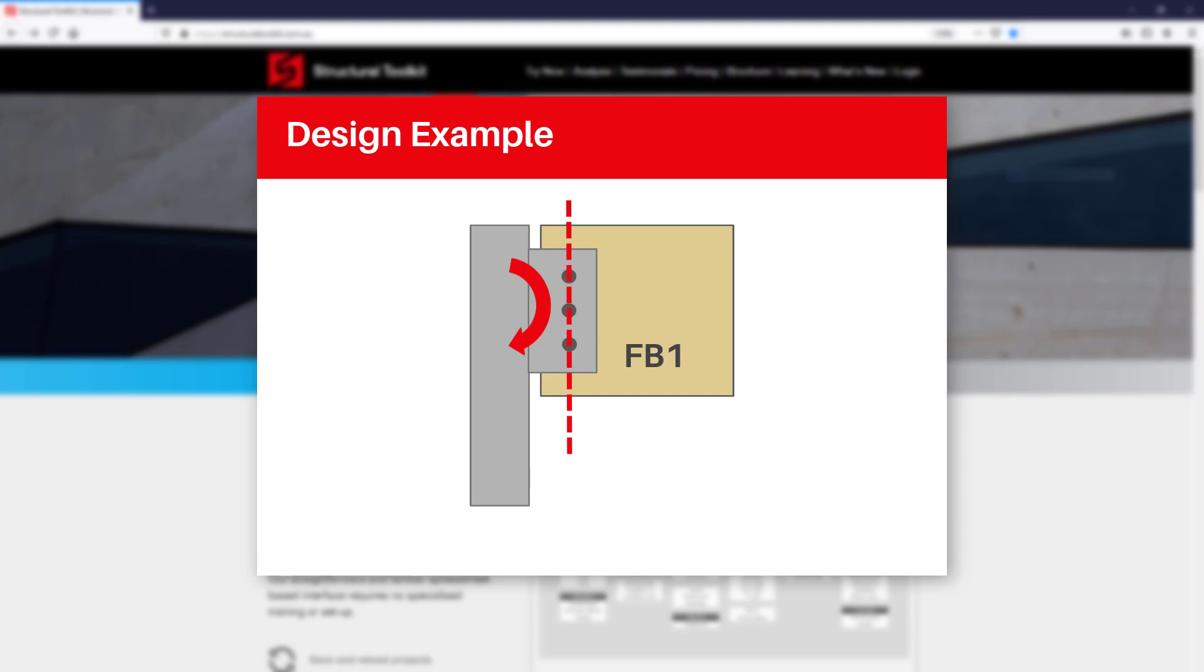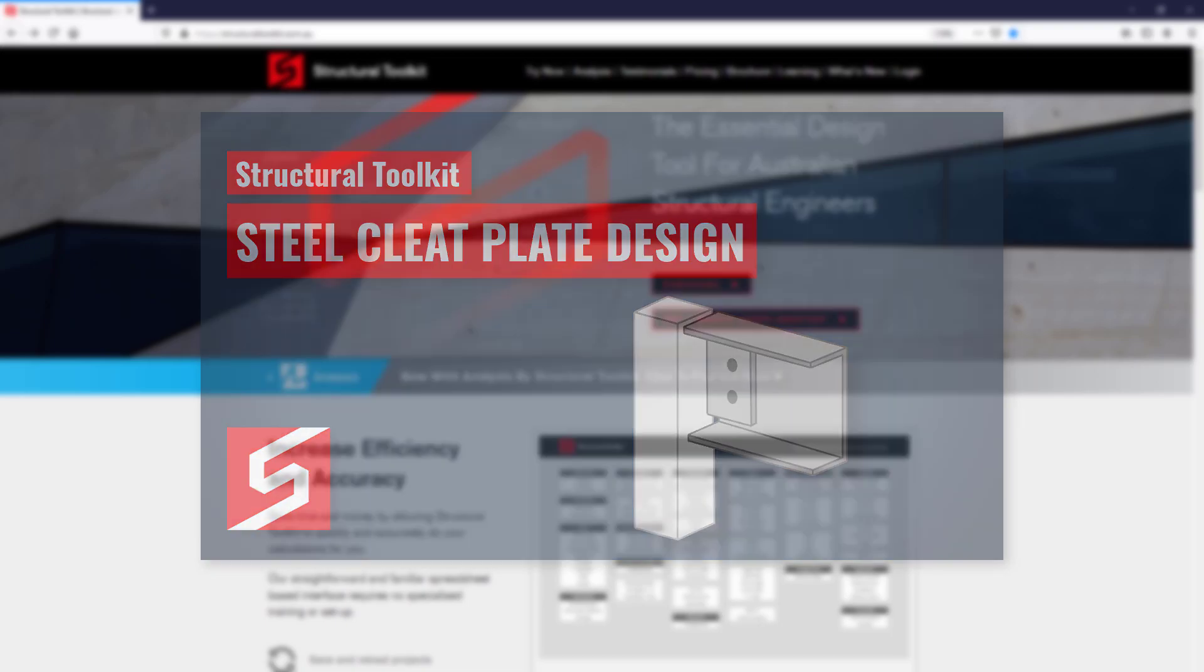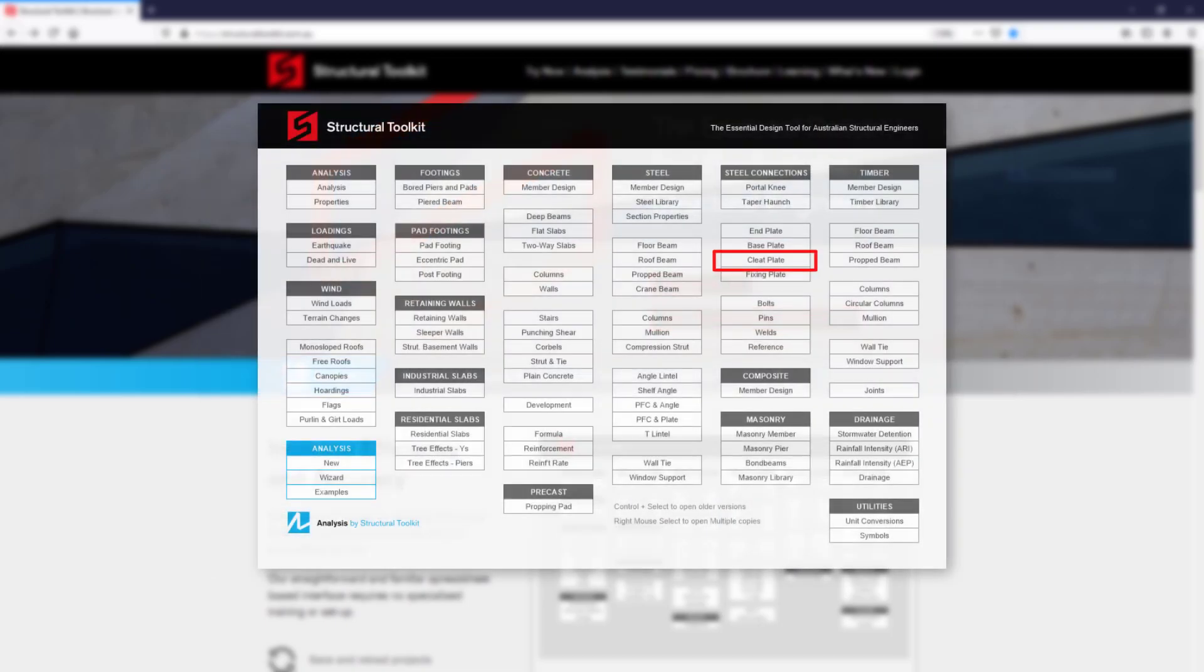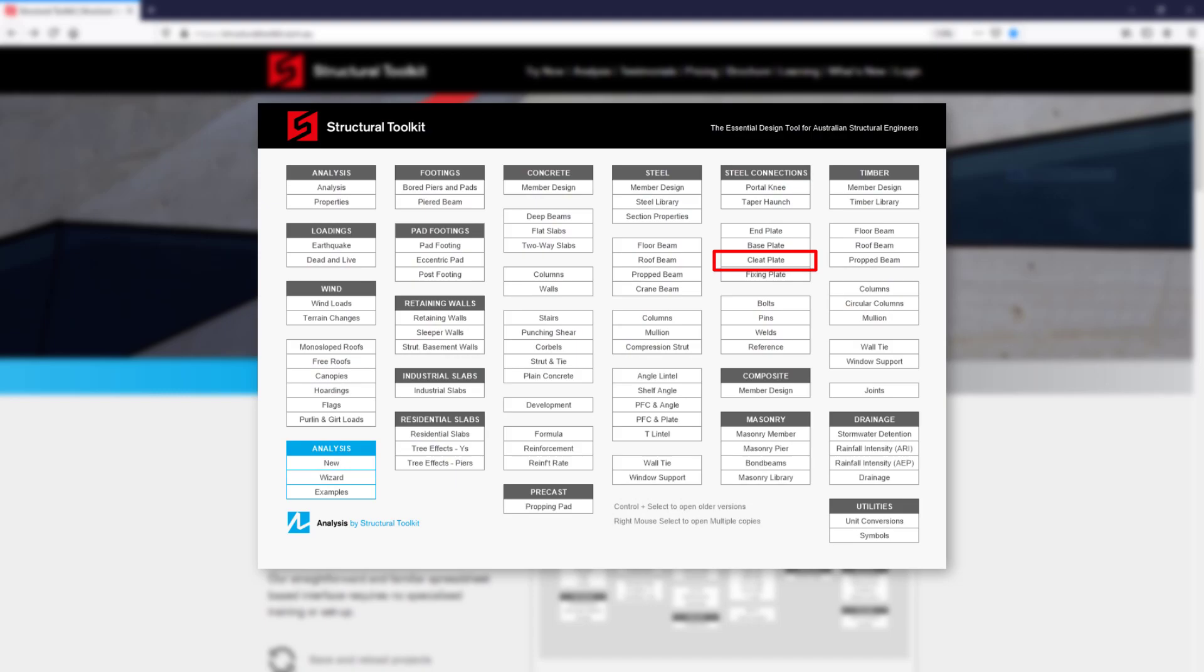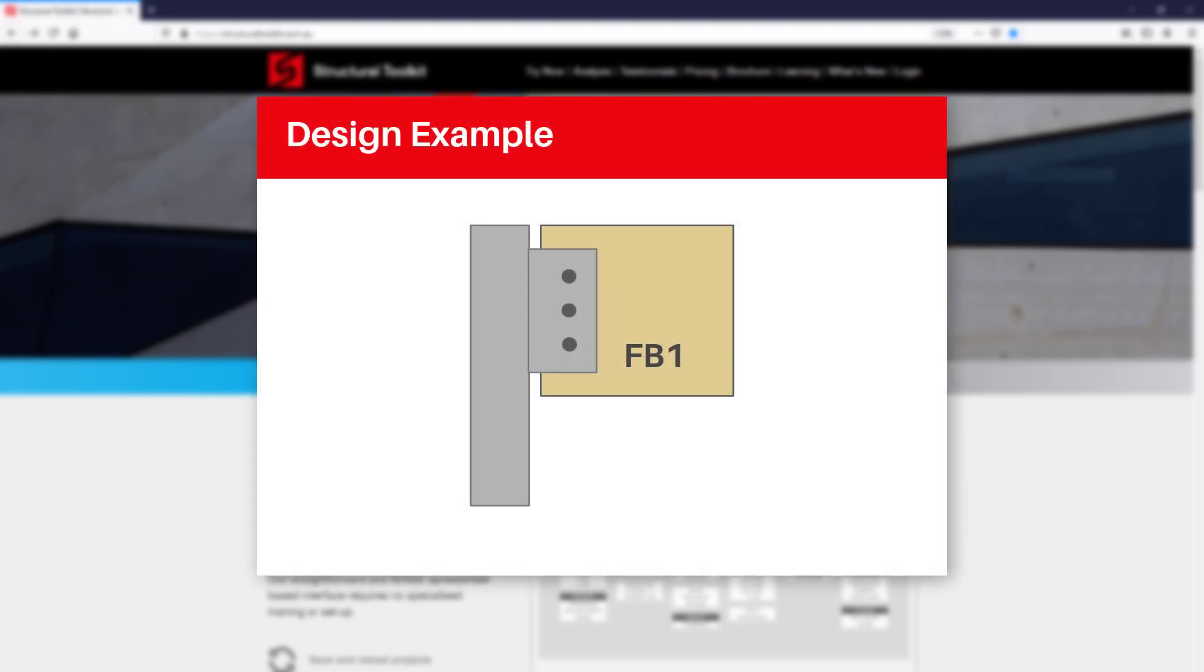We won't be covering the design of the cleat plate itself in this video however, as we have gone through it previously in our steel cleat plate connection design video, where we looked at a steel beam connected to a steel column. You can design a cleat plate by using the cleat plate design module as required. Typically speaking, standard cleat plates will not be the critical component of a timber beam to column connection design.